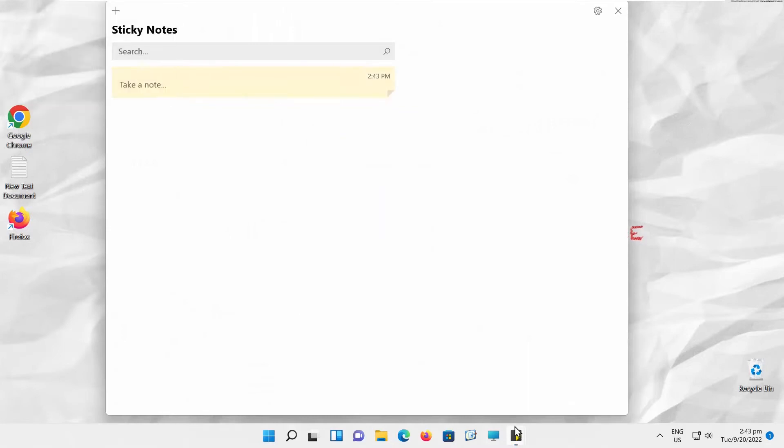If you want to add a new note, click on the plus in the top left corner. A new sticky note will appear.